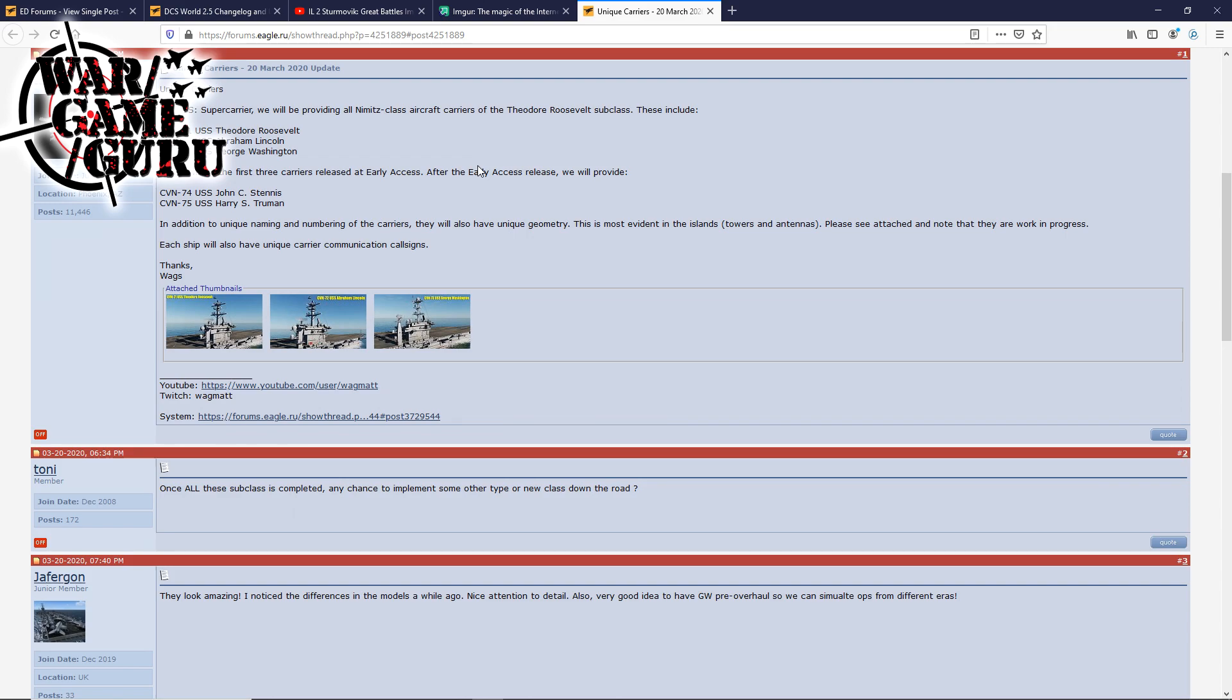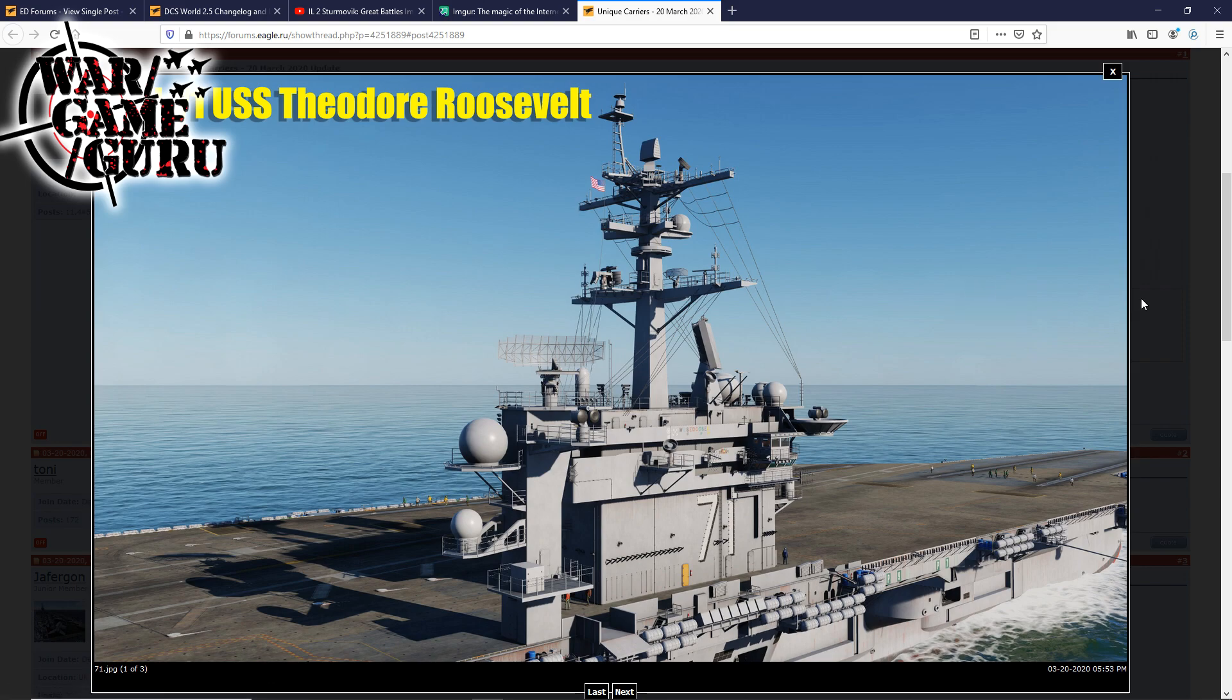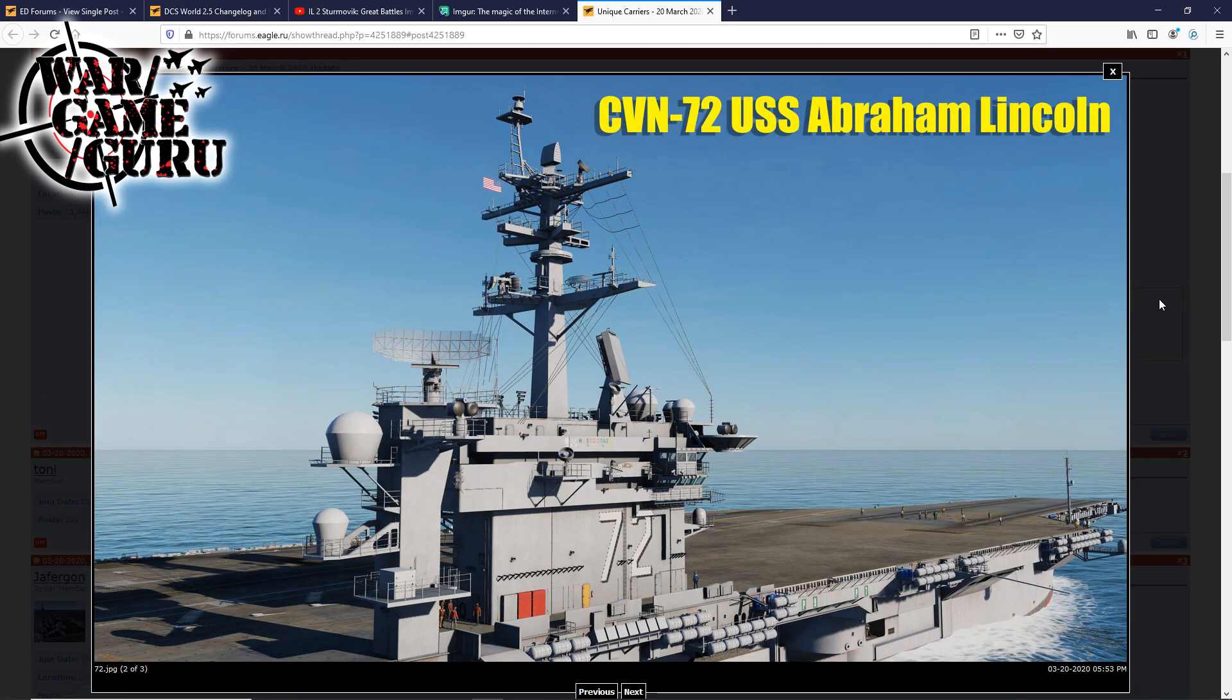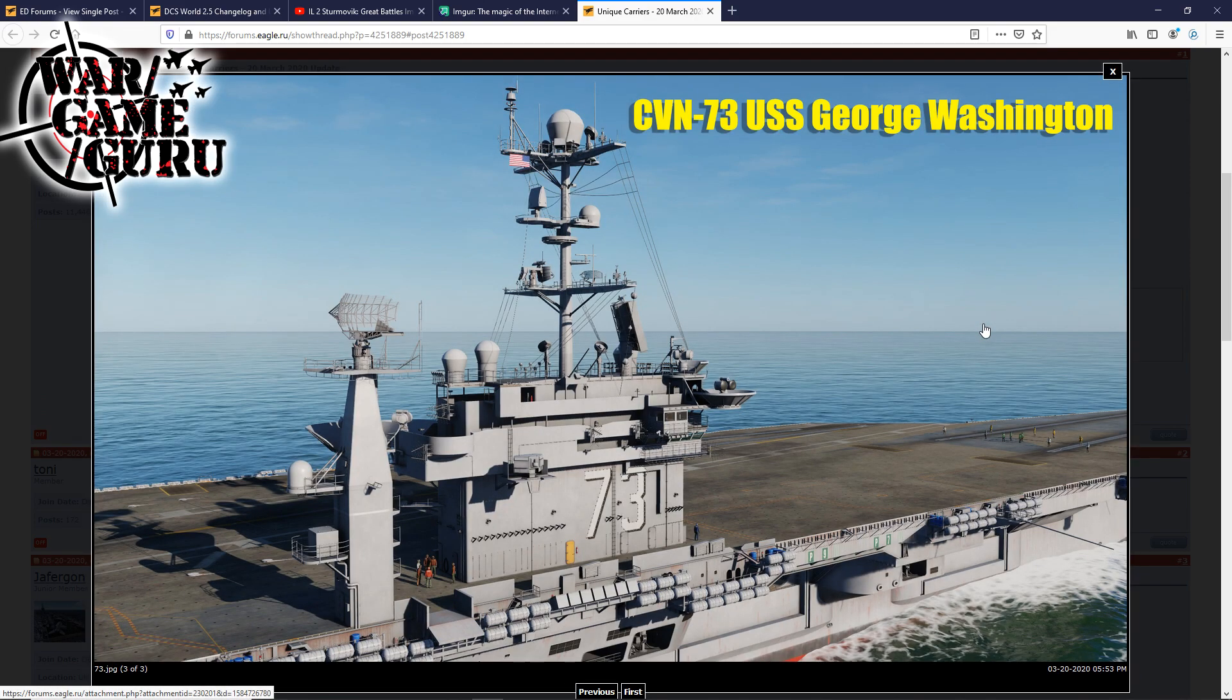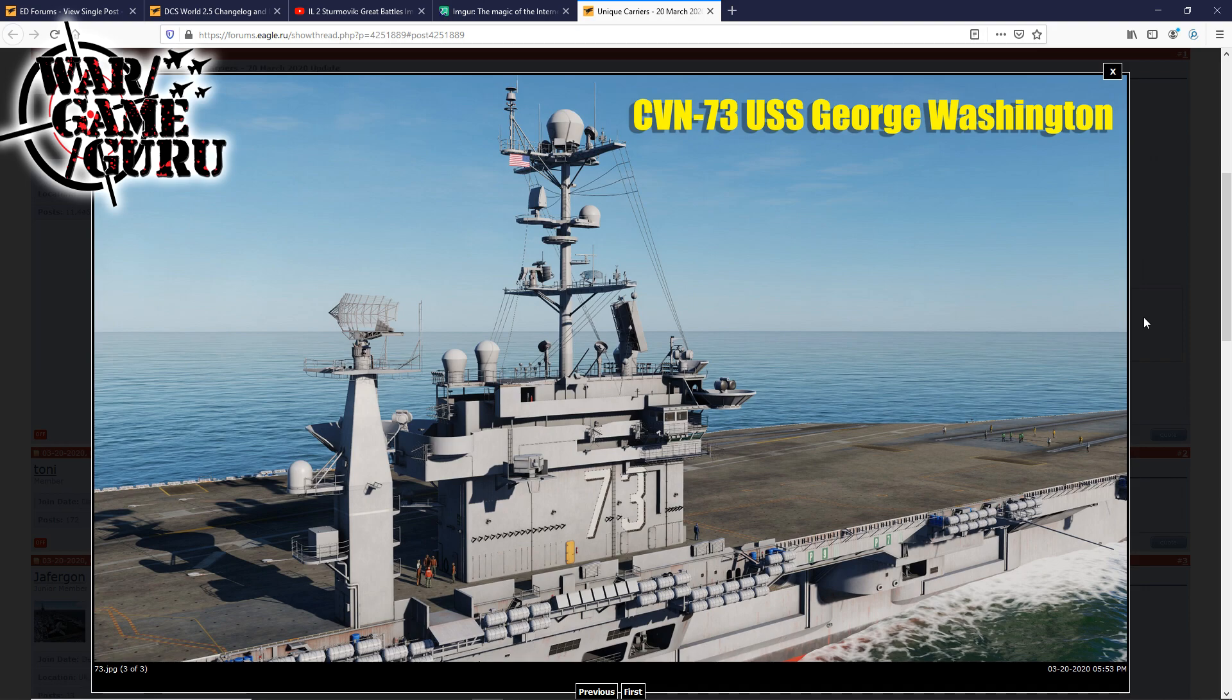In addition to unique naming and numbering of the carriers, they will also have unique geometry. This is evident in the islands, towers, and antennas. Please see the attached and note that they are a work in progress. Each ship will have unique carrier communication call signs, and they posted a couple images of it. Here is the Theodore Roosevelt, the Abraham Lincoln, and the George Washington. Pretty cool stuff. I'm looking forward to seeing how this pans out, how it enhances the overall experience. And Steam a couple weeks ago did show that the release date is pretty near for this. I don't know if that's still holding up at this point, especially with everything that's going on in the world. Nothing is certain right now, but one thing is the Super Carrier looks to be a lot of fun, especially for naval operations.